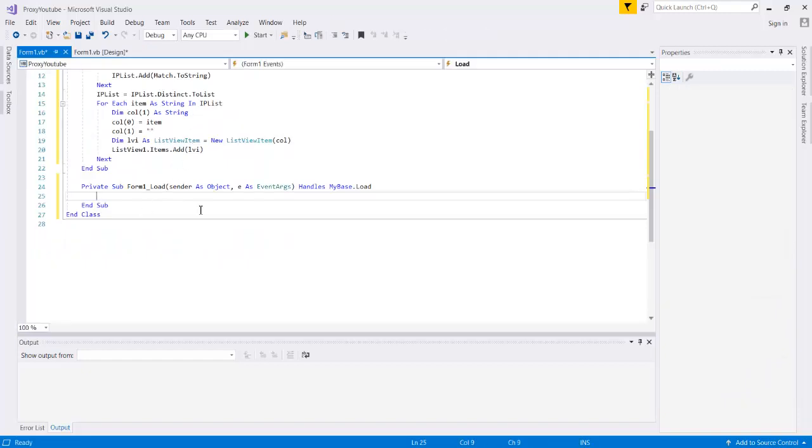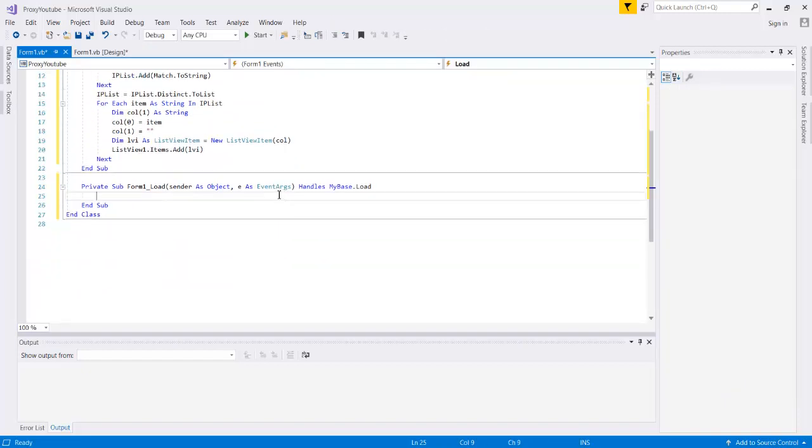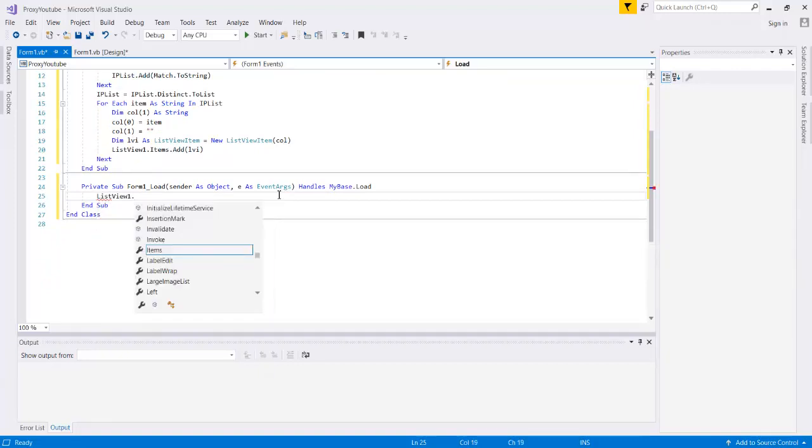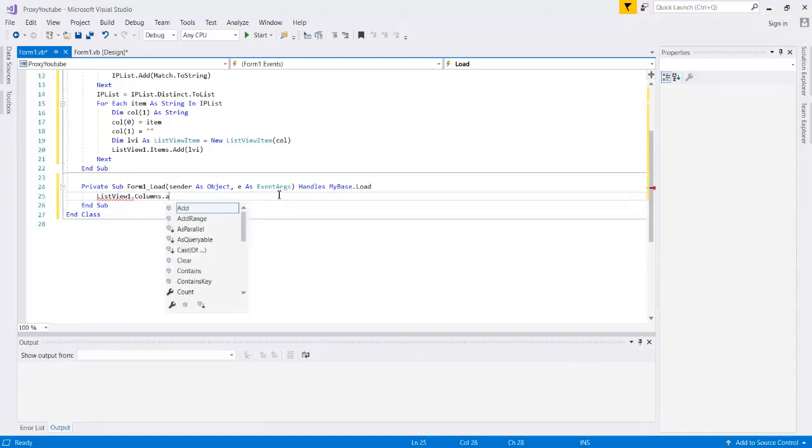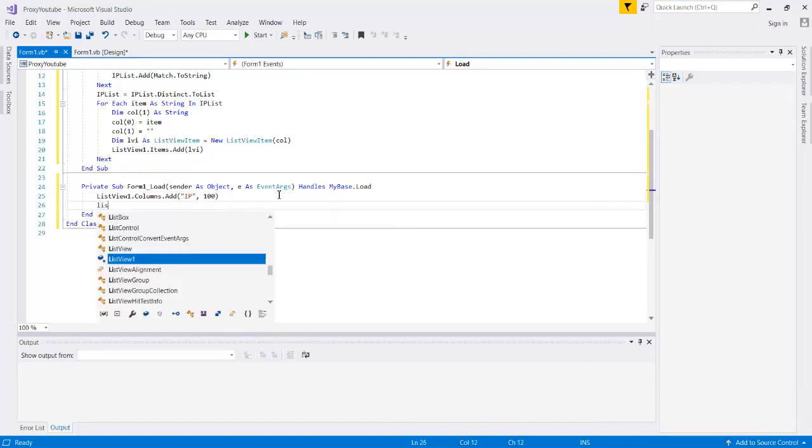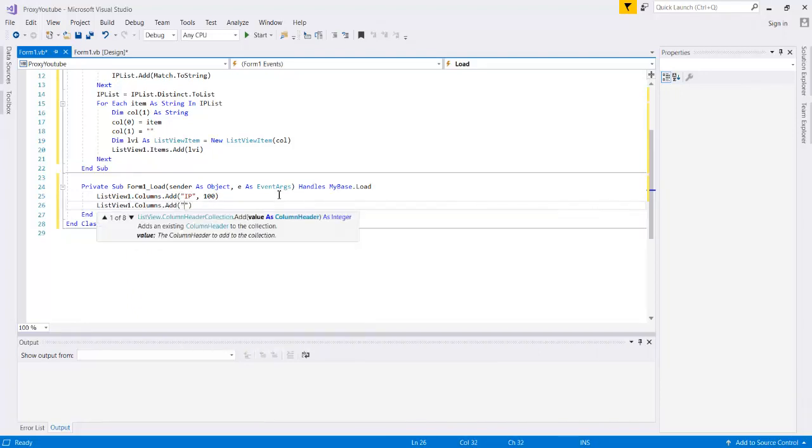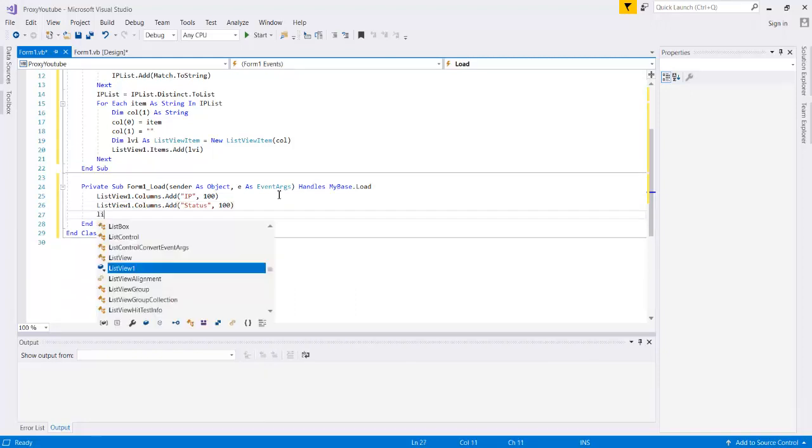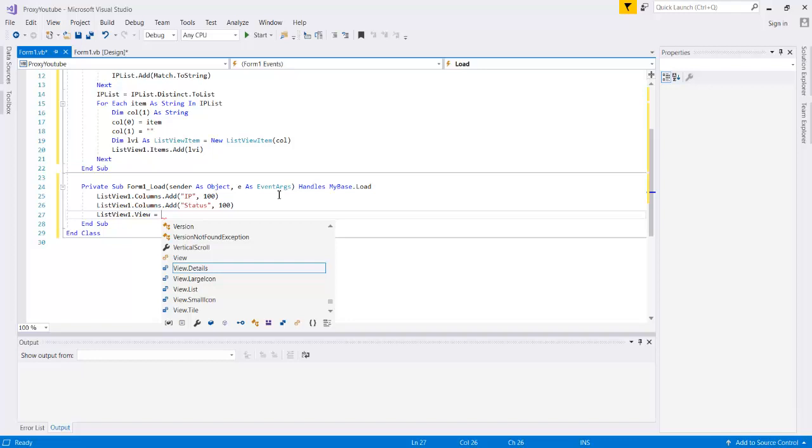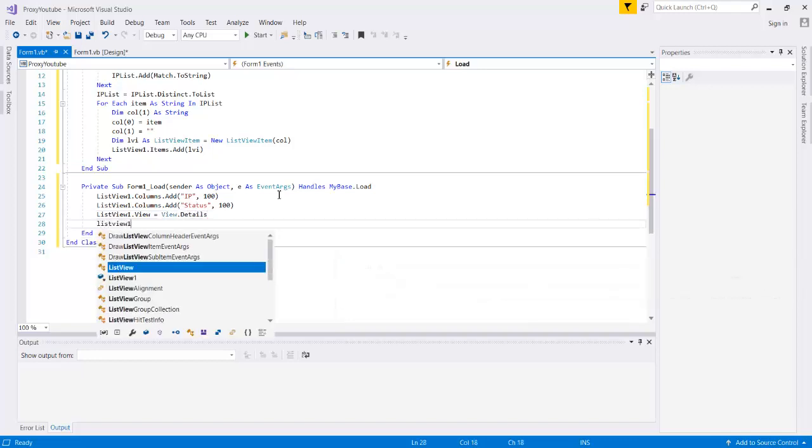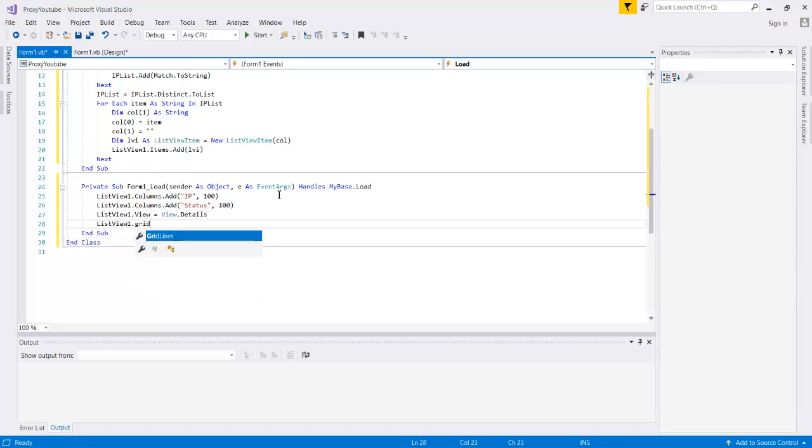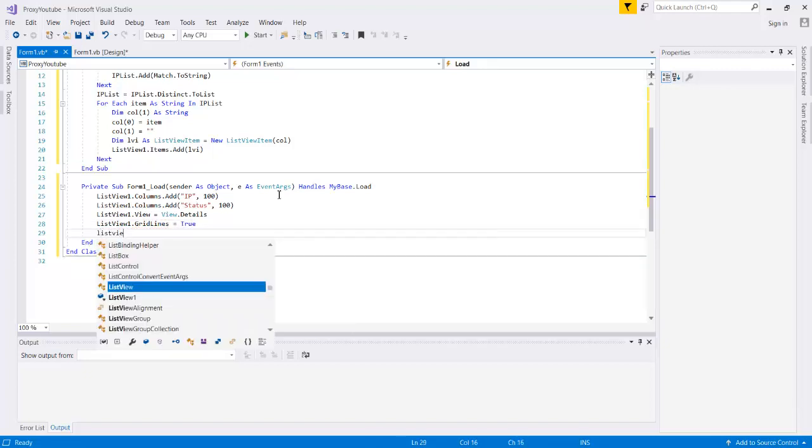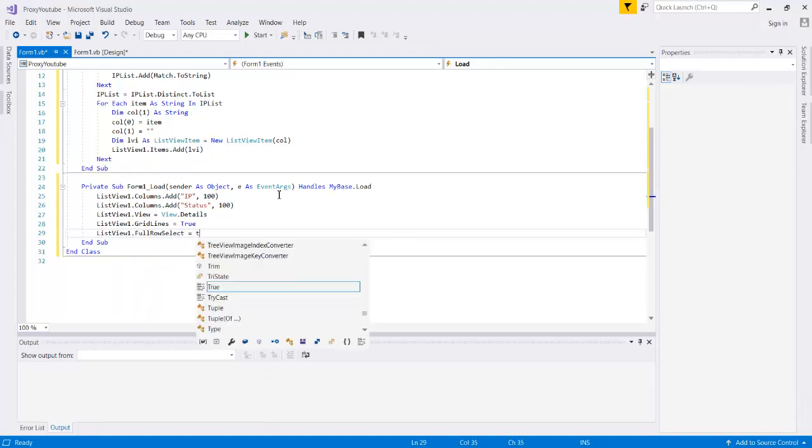So we're going to do listview1.items.columns.add and we'll just add IP and we'll give it a width of 100, and we will add a second column status 100. And now let's just make it look nice. Listview1.view is equal to view.details, listview1.gridlines is equal to true, and listview1.fullrowselect is equal to true. Okay, so that should do it there, so let's give this a try.